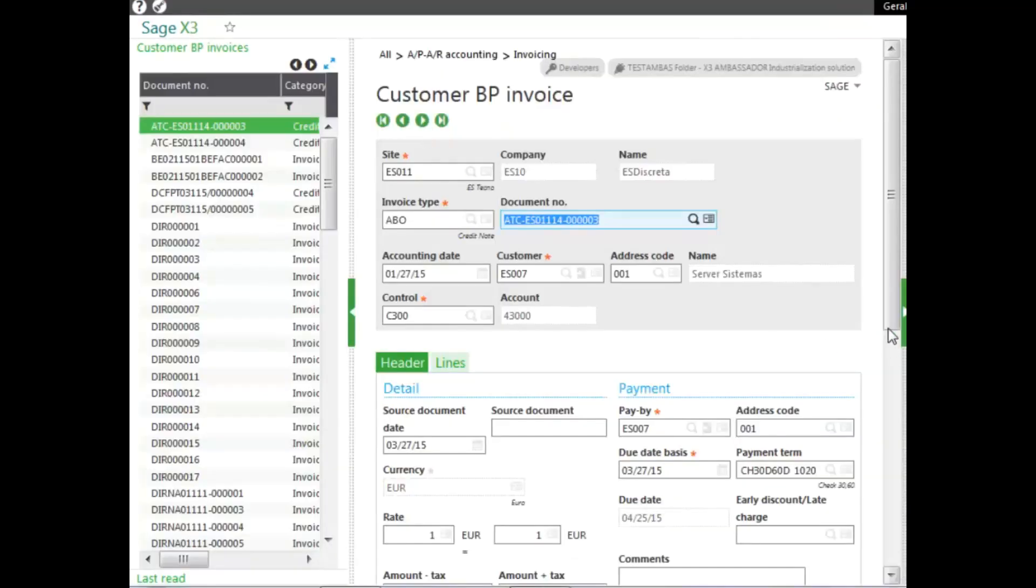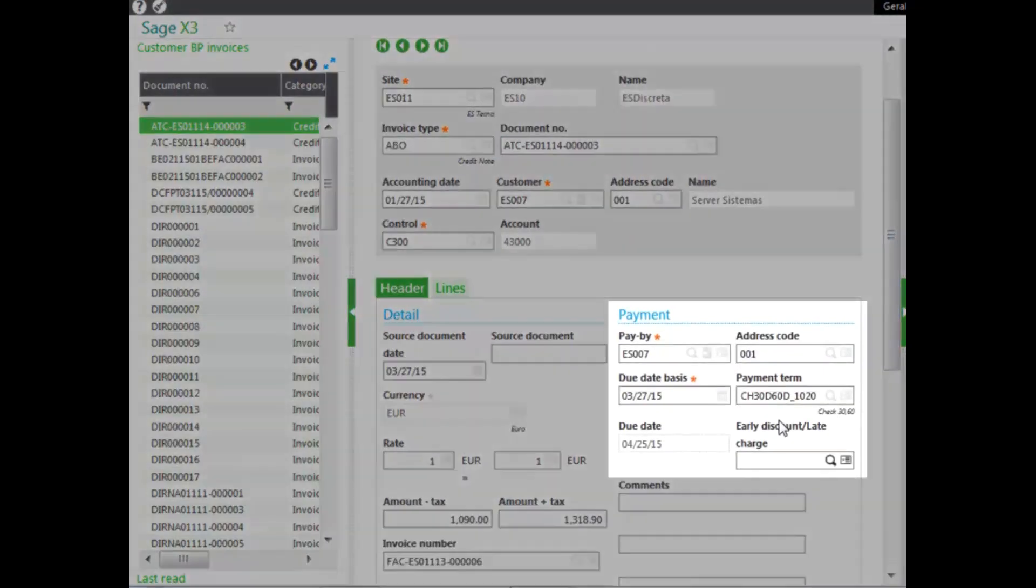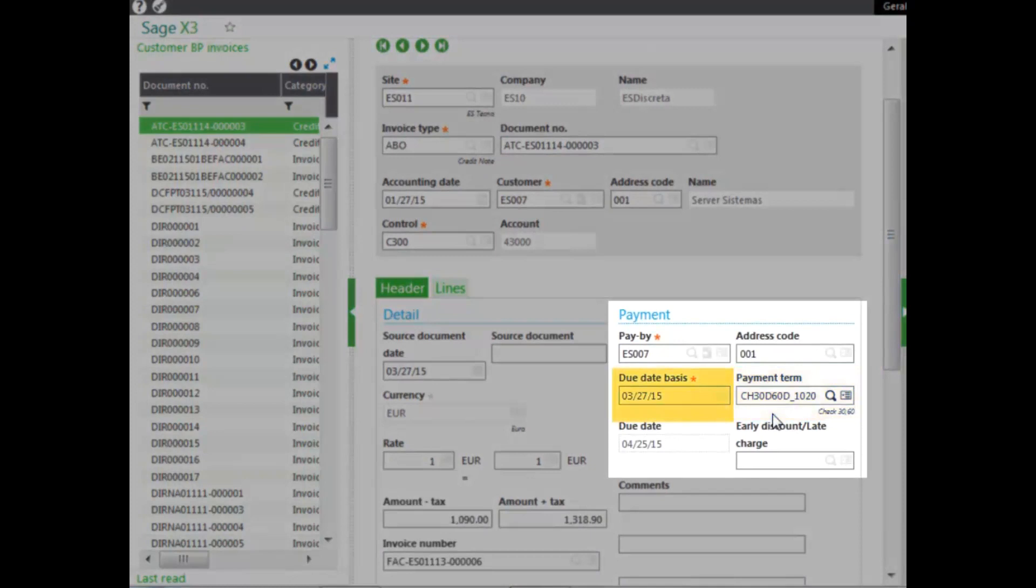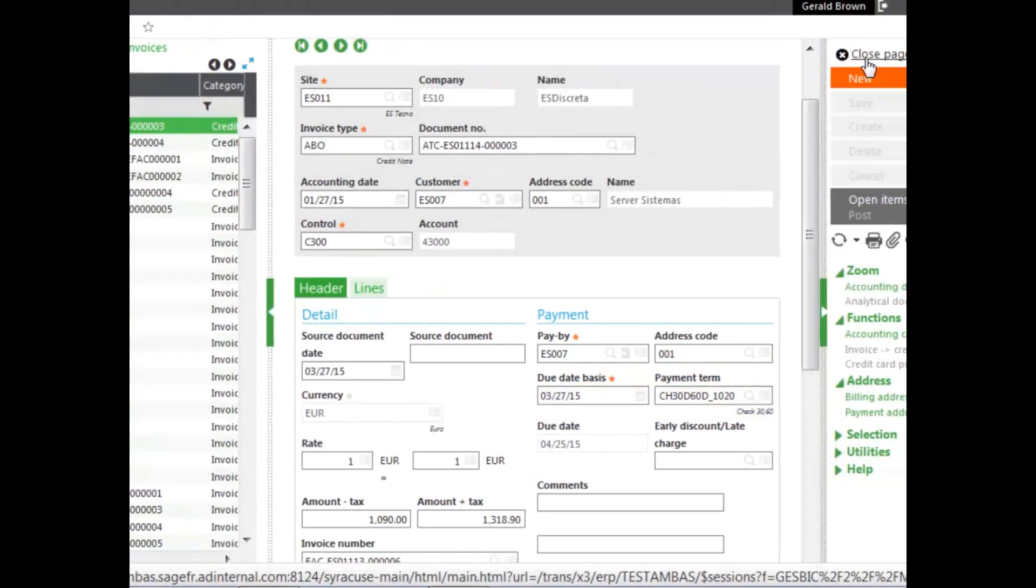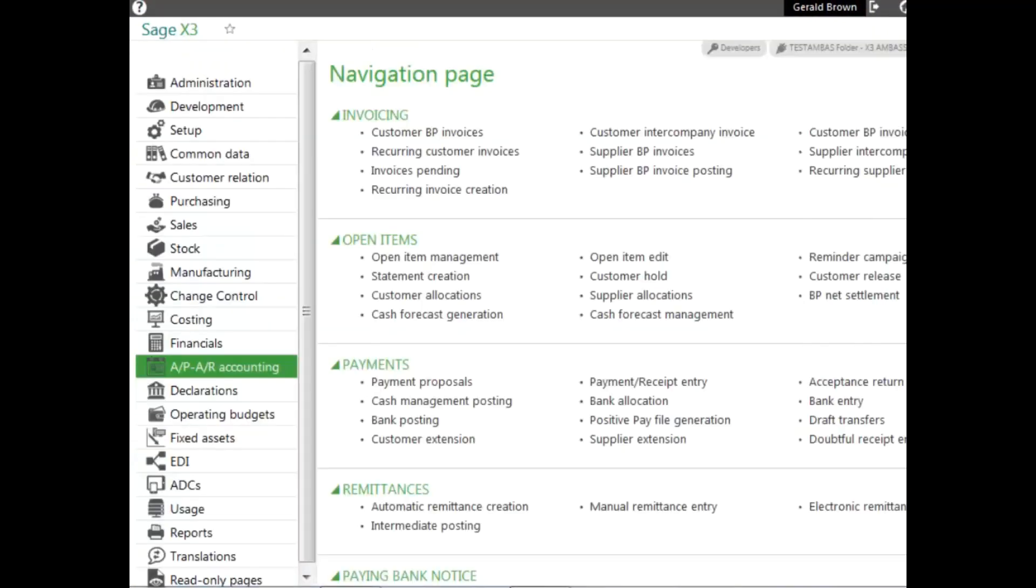On a customer BP, you can see the payment terms box here. Allowing you to modify it if necessary, also modify a due date by basis as well. You can do this on AP, you can do this in sales invoicing, as well as purchase invoicing.